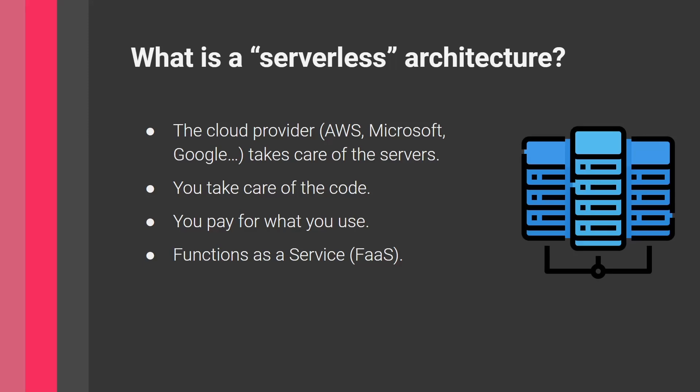You can start very small and scale up as your company gets bigger. You take care of your own code and write the logic, but resources are managed by the cloud provider. There's a buzzword around these: functions as a service. Functions are essentially a service provided by these cloud providers.